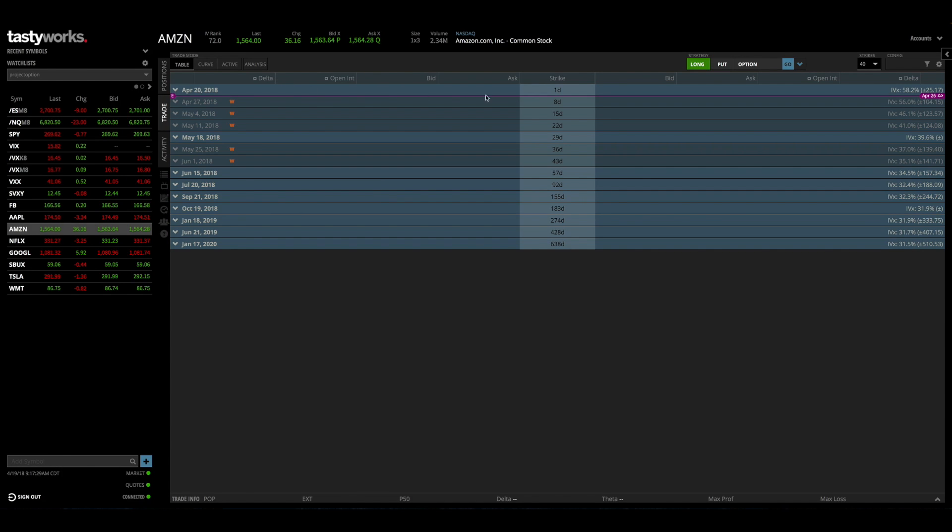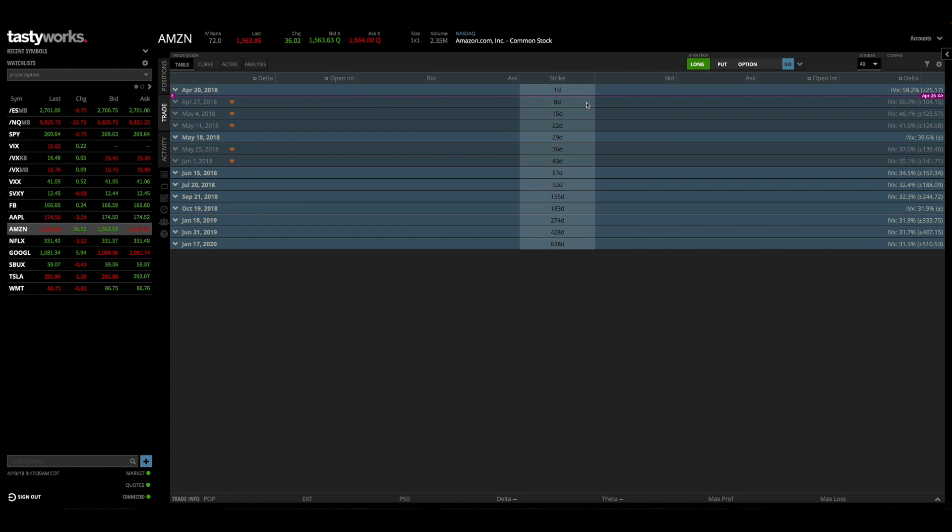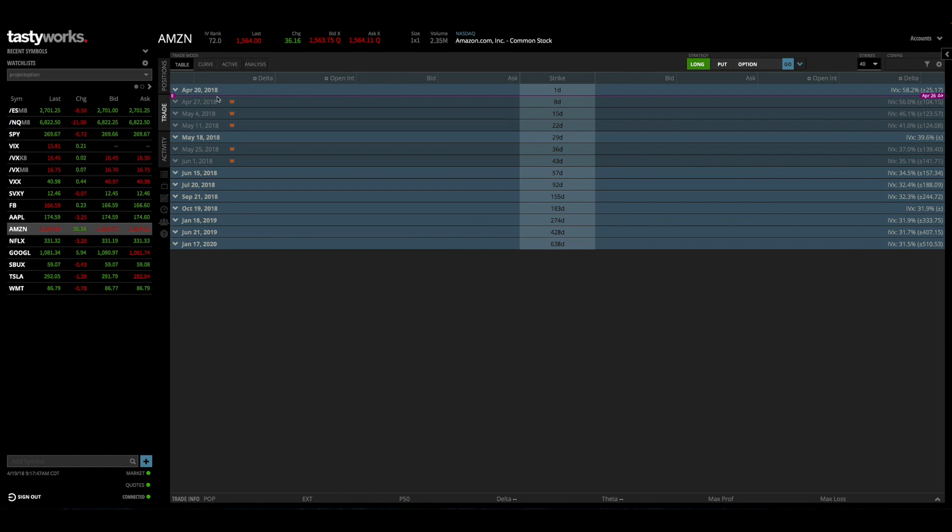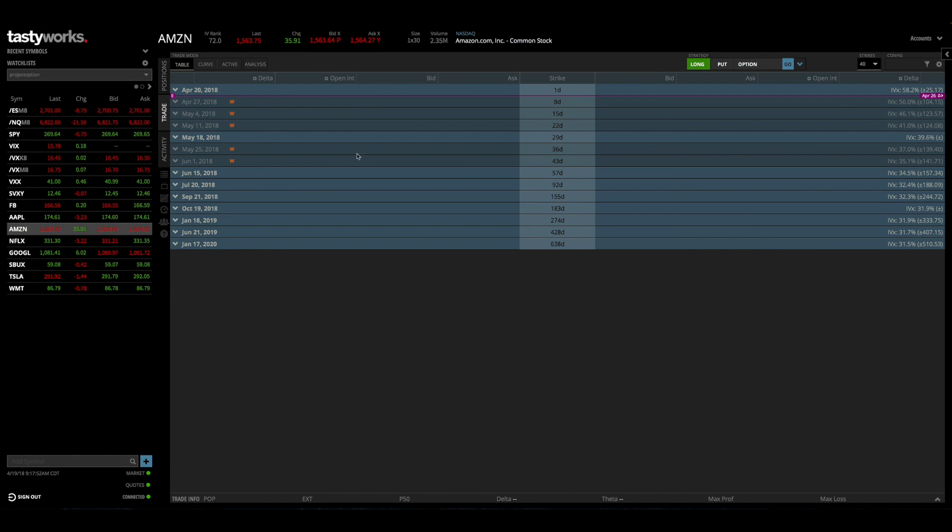One thing that I love about this is that when it's in earnings season you'll see this purple E with the line that goes all the way across. And if we look at the right here it says April 26th, so this means that Amazon has earnings coming up on April 26th. And basically that's very important because any option chain before will not be exposed to that earnings move.